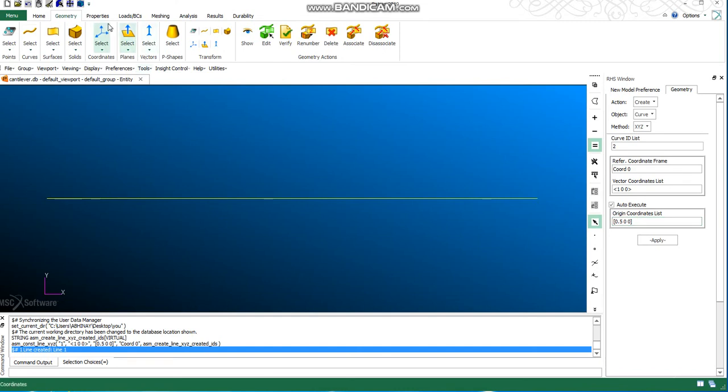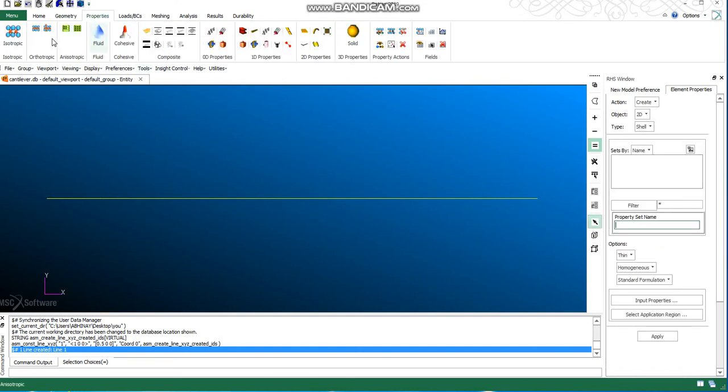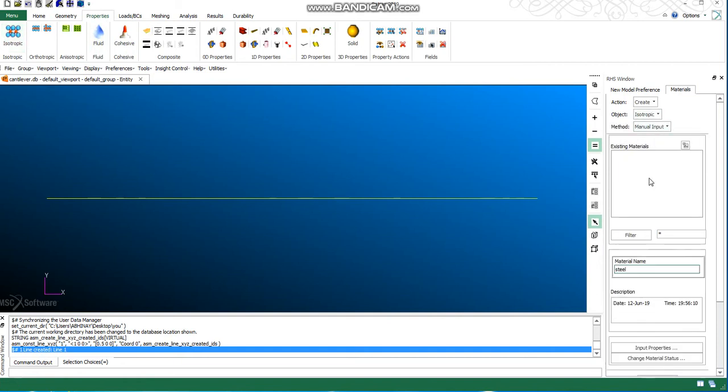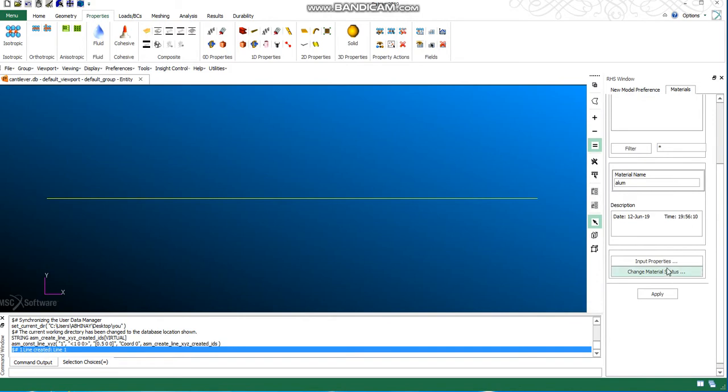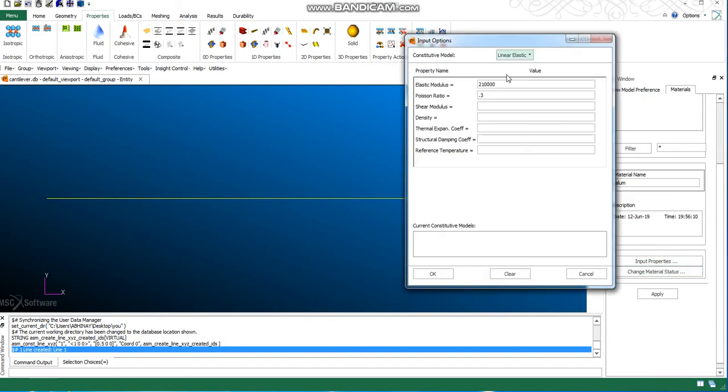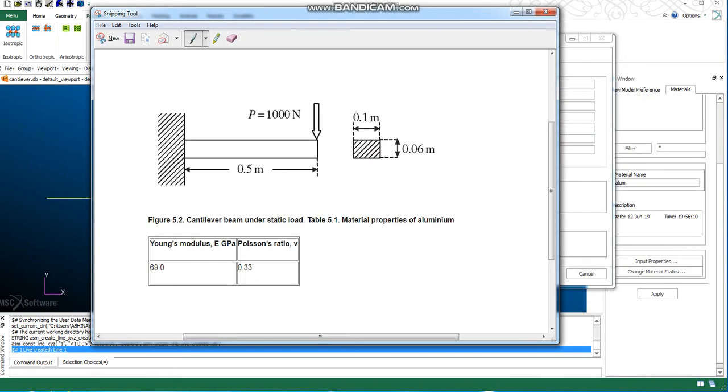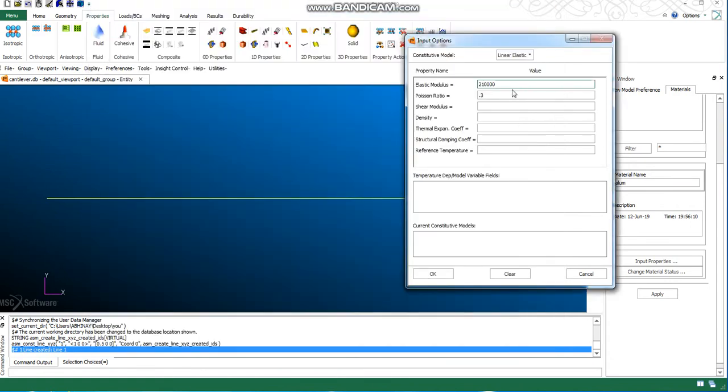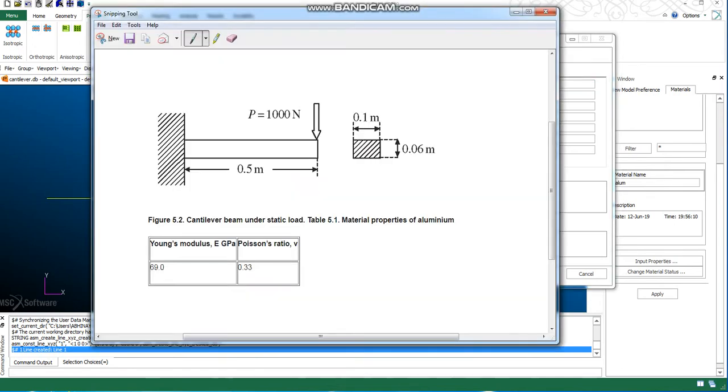Now I need to go to properties and create a material. The material is aluminum and the Young's modulus is 69 GPA. If we convert to MPa, we multiply by 10 to the power 3, so it becomes 69,000.